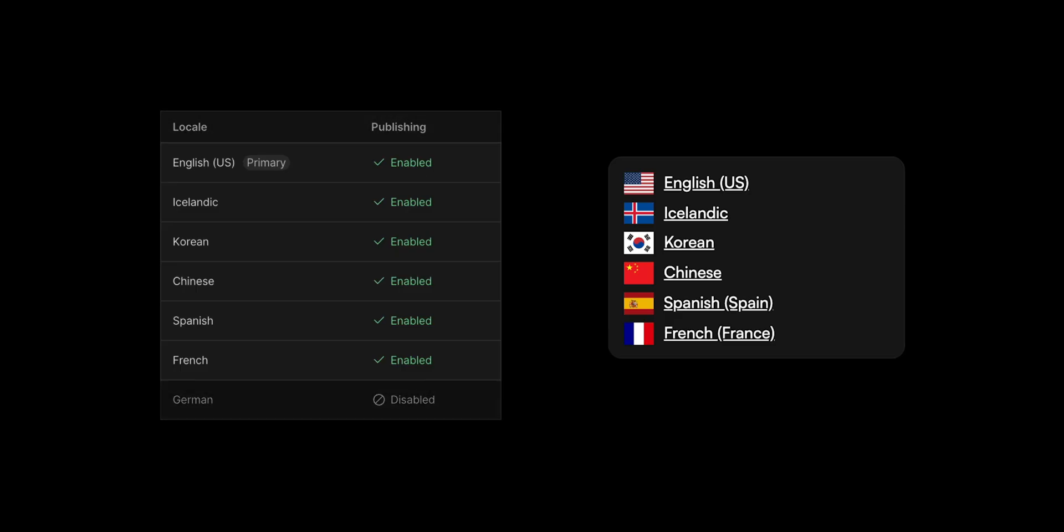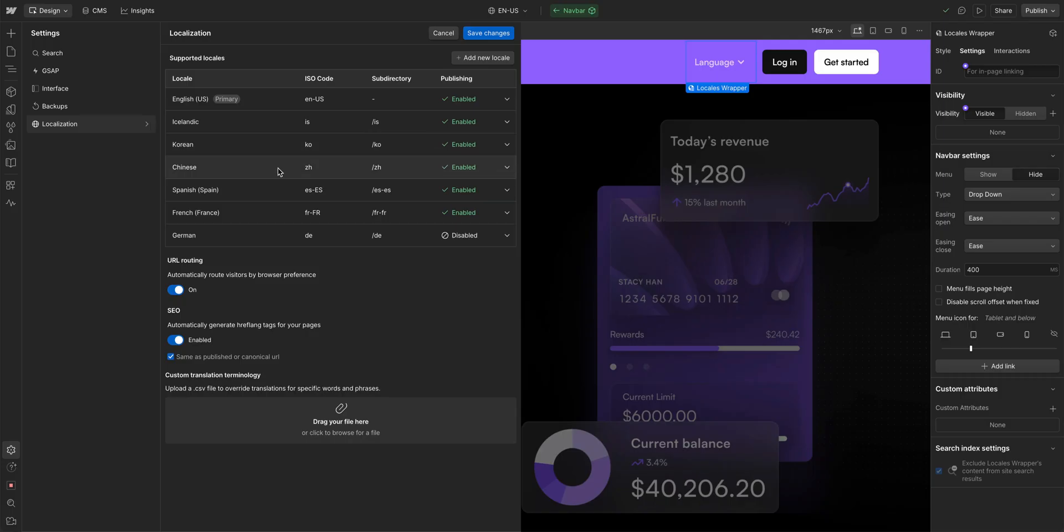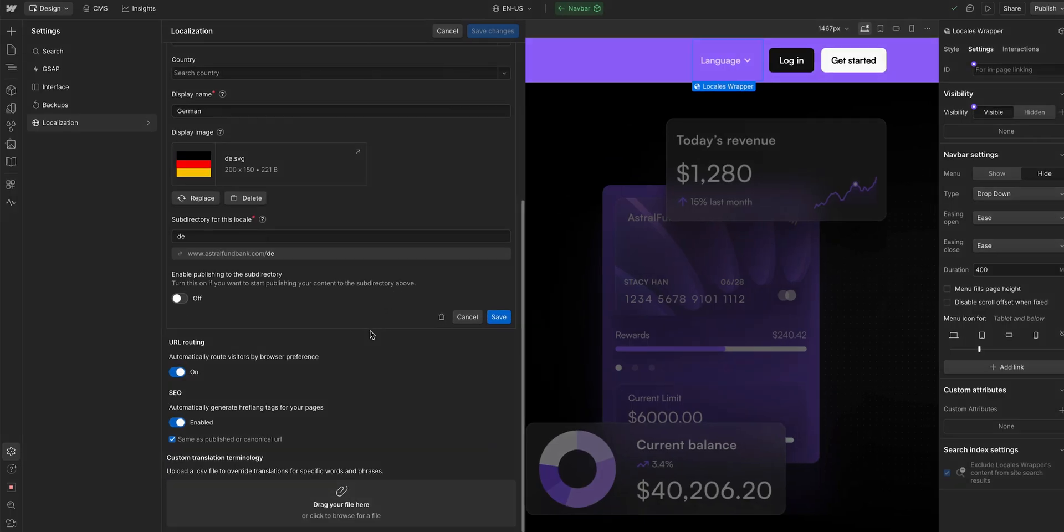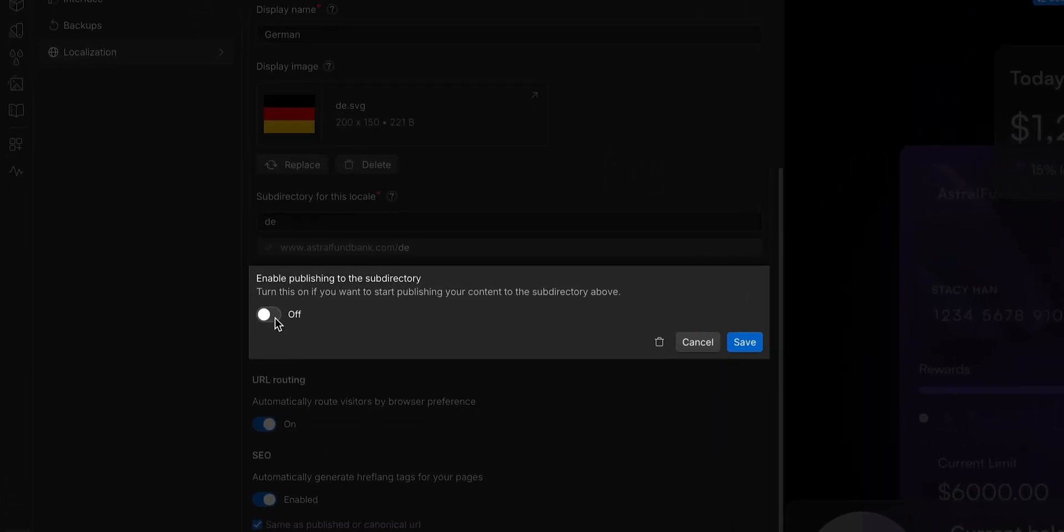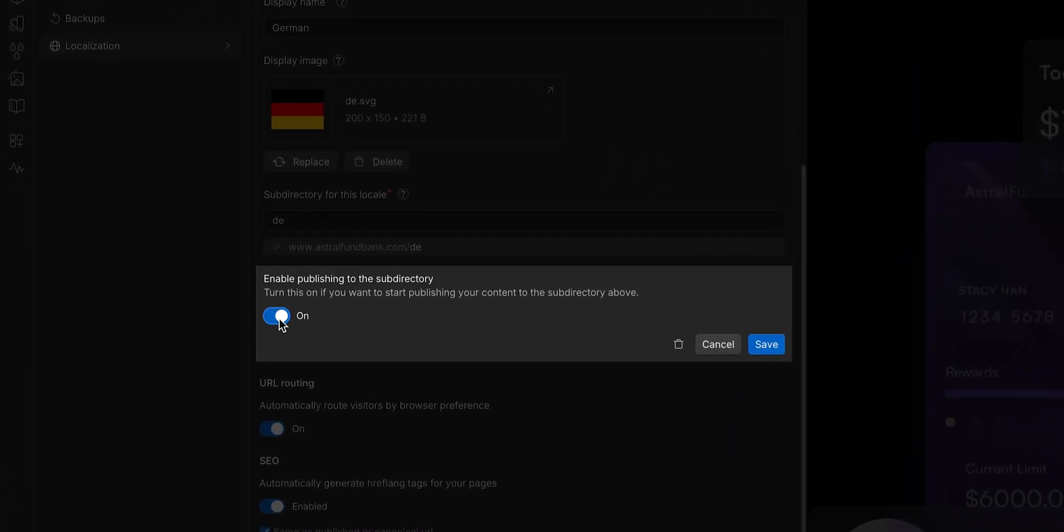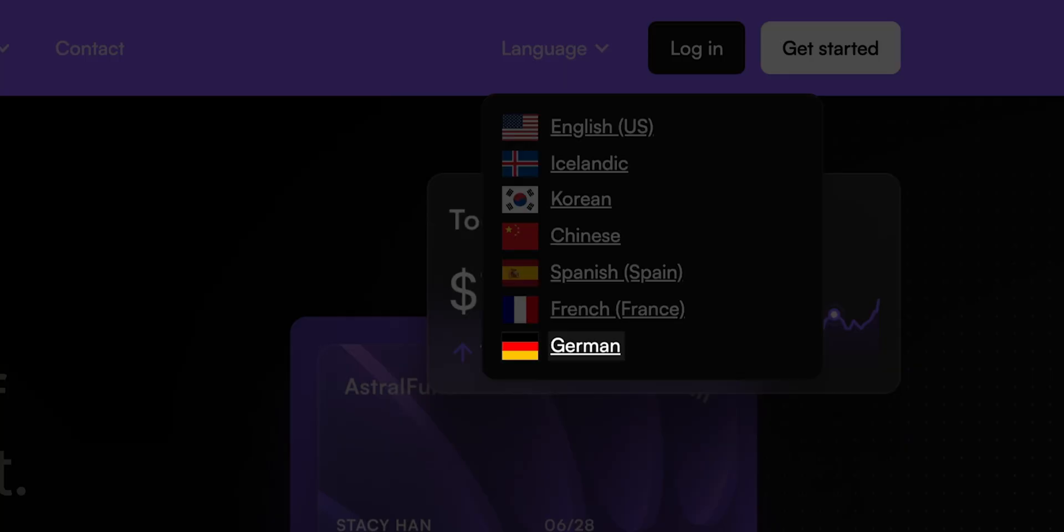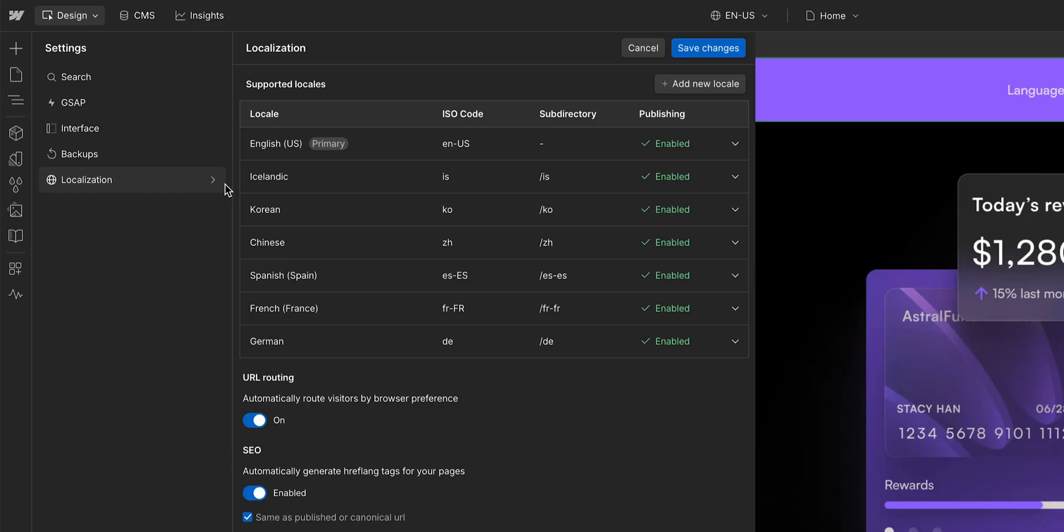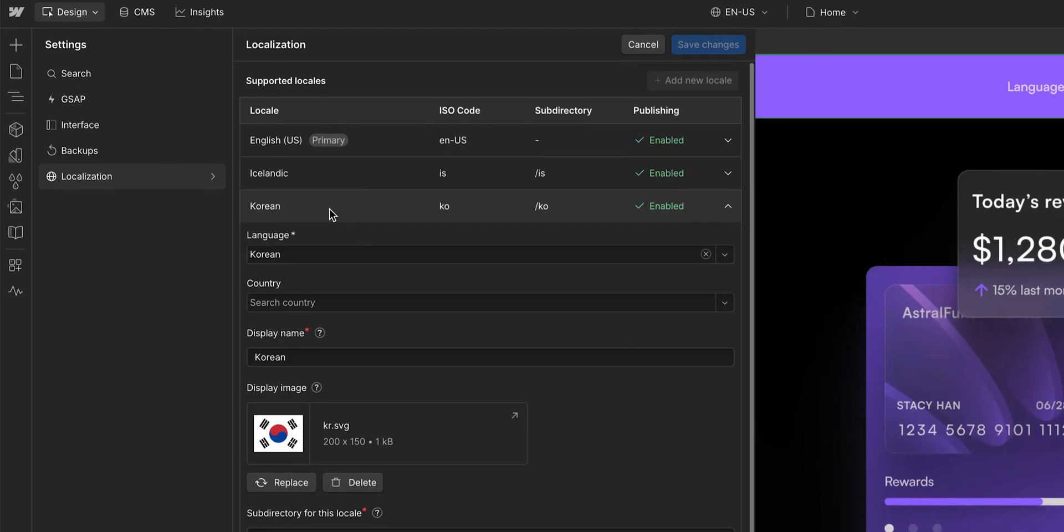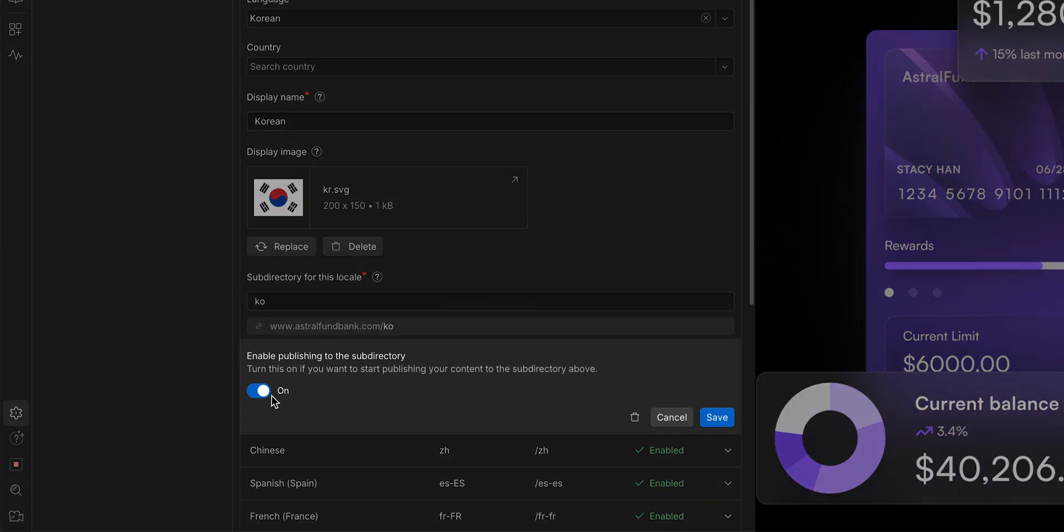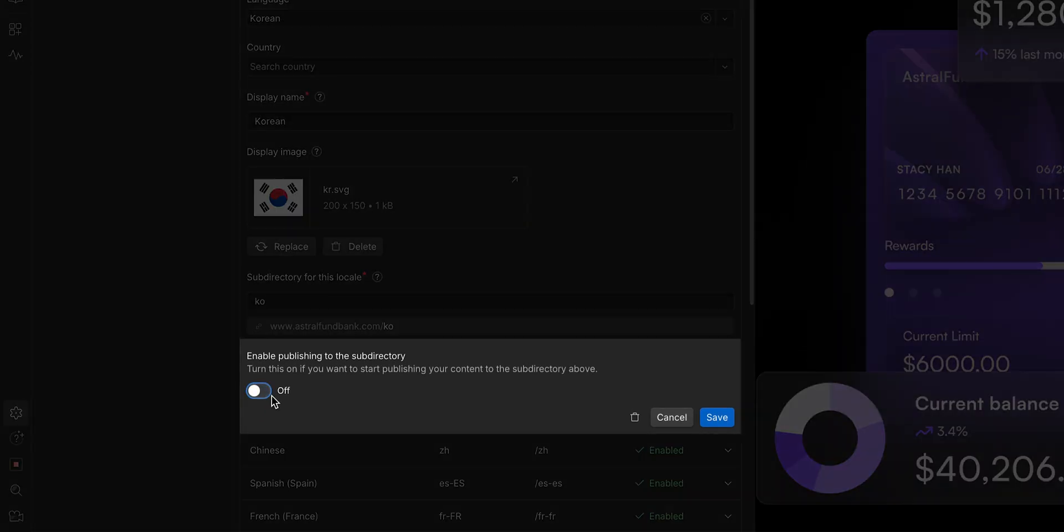Remember, the locale list contains all published locales. So if you ever want to add new locales, all you need to do is enable publishing in the localization settings. And that locale will appear automatically in the list. And if you want to remove a locale from the list, all you need to do is disable it.